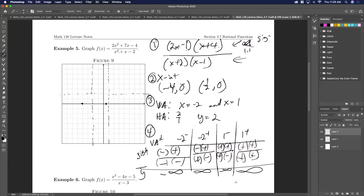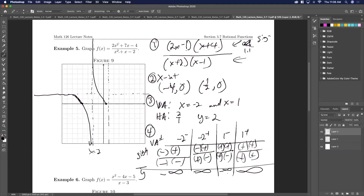Using this data we sketch the graph: starting from the asymptote, going through (−4, 0), approaching x = 1 from the left going to negative infinity. On the right side of x = 1, coming from positive infinity, going through (1/2, 0), then following the horizontal asymptote out to the right.